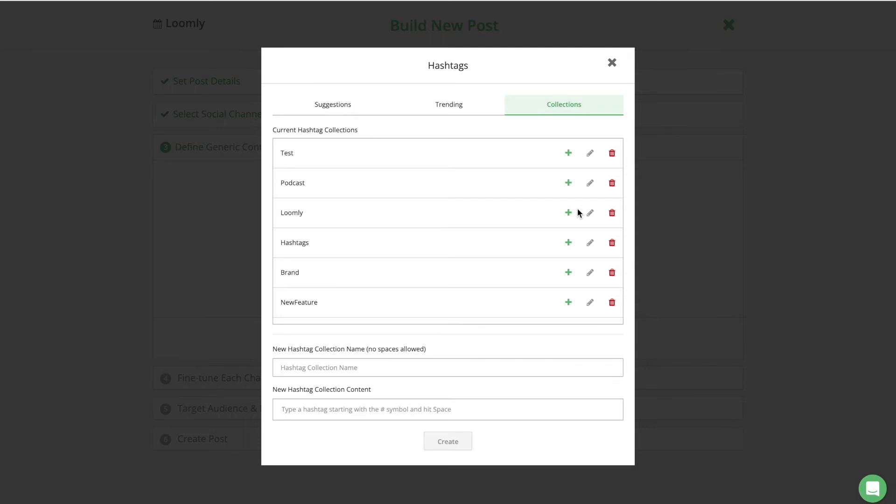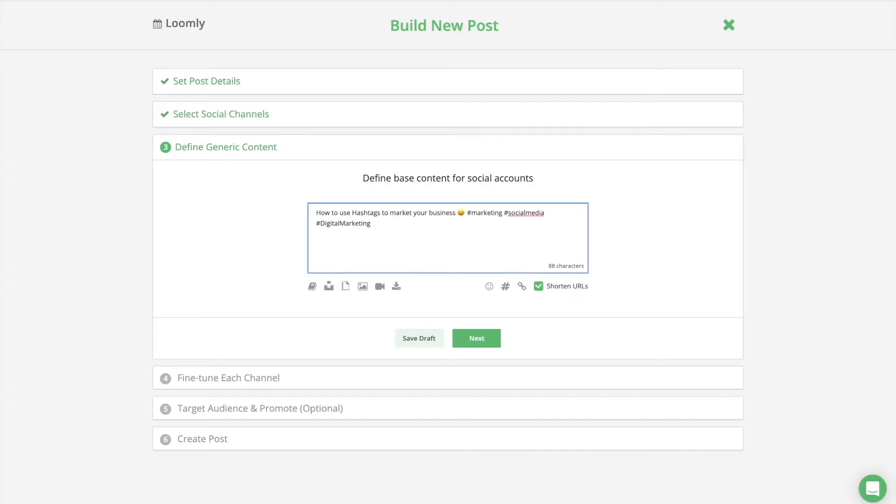Once you have created a hashtag collection, you can insert it in your post by typing the hashtag symbol, followed by the name of the hashtag collection that you've created. It will automatically populate the copy of your post with all the hashtags from the corresponding collection.